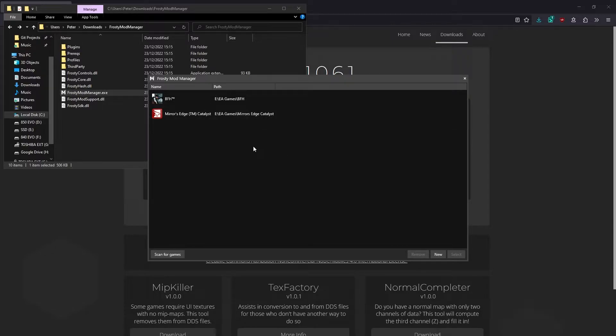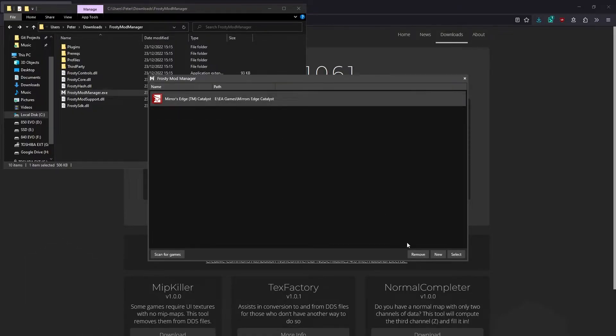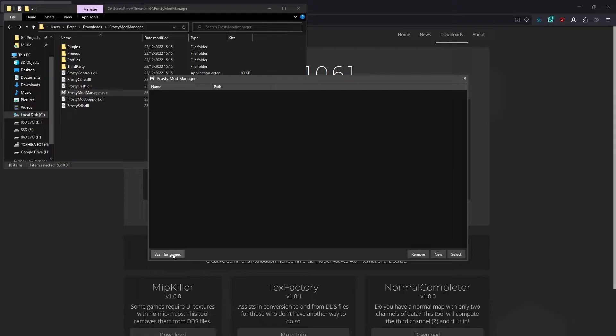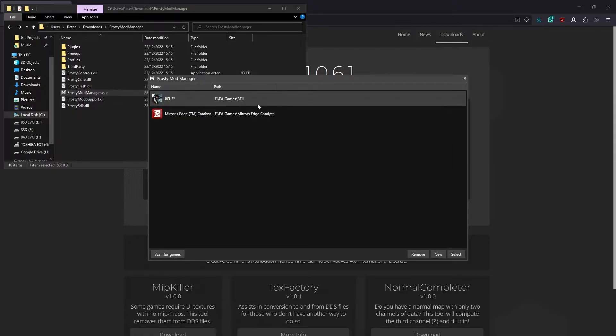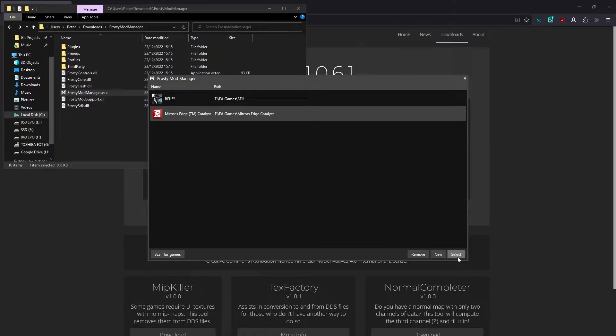If you don't see any games here, you can press this button to automatically scan for installed games. For example, if I remove these configurations, press it, you can see that it's found the games that I have installed. If it's located your game correctly, simply click on it and click Select, and you can skip to the next chapter in this video.